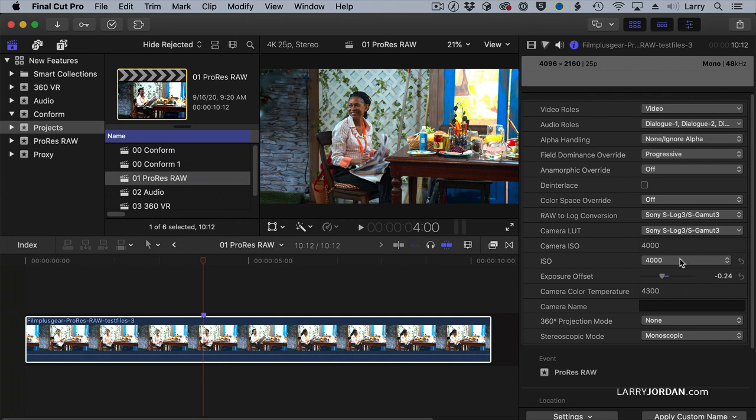So think of this as a rough setting for the ISO, and think of the Exposure Offset as a fine-tuned tweak to adjust the gain of the clip. It also displays the camera color temperature. That's the color temperature that this image was shot at.